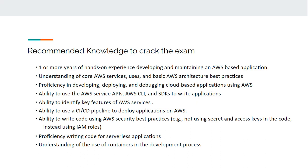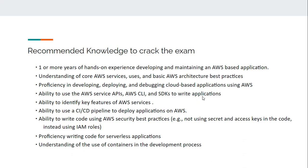You should know AWS service APIs, AWS CLI, and SDKs to write applications. You must be aware of AWS CodeCommit, CodeBuild, and CodePipeline services to manage code and deploy applications on AWS. Also, you should be able to use IAM service to manage IAM roles, groups, and users in your account. You must have proficiency in writing code for serverless applications using API Gateway, Lambda functions, and DynamoDB, and some understanding of ECS service to maintain containers in AWS.